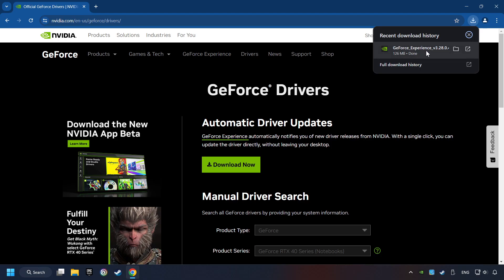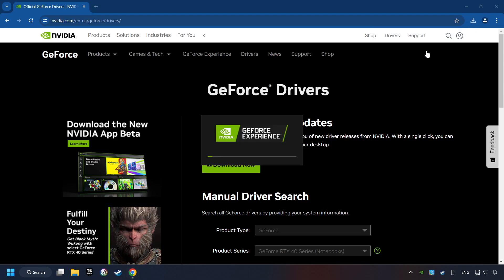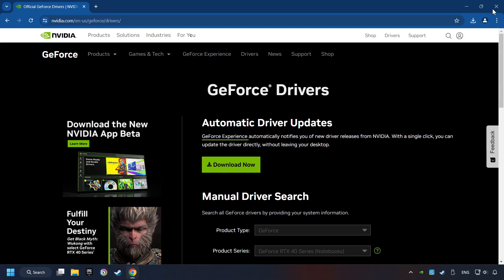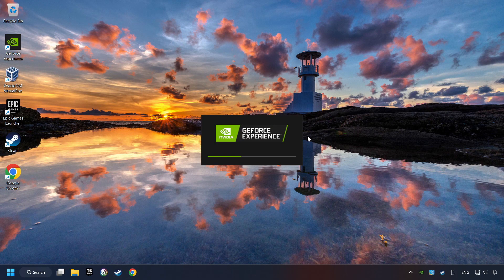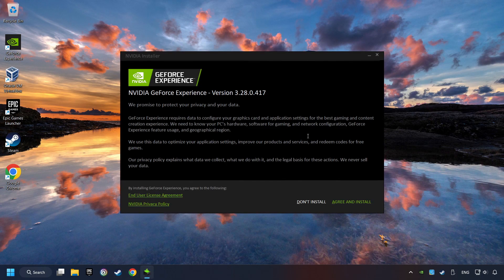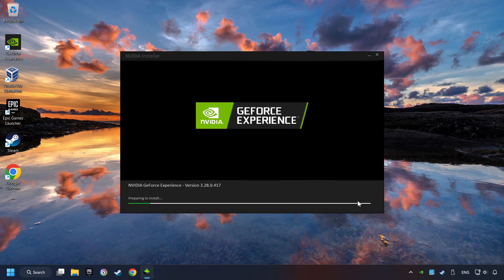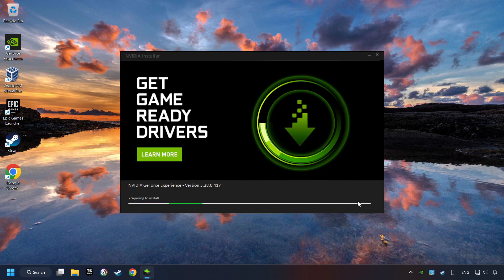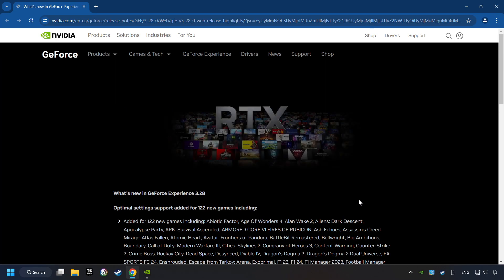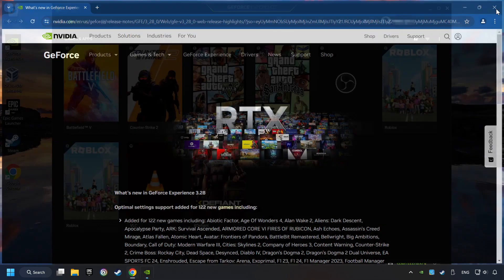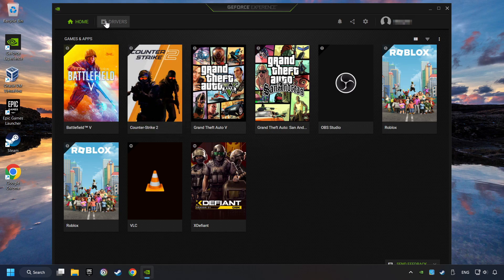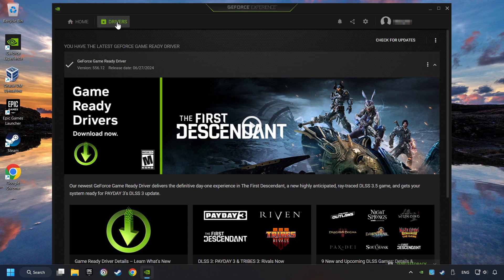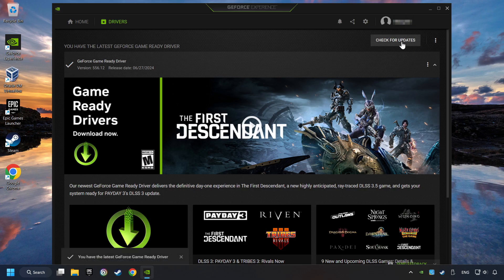The download has been finished, then start the installer. Click on the Agree and Install button. Login to the NVIDIA app, then click on the Drivers, and click on Search for Software Updates. If the software finds any updates, then download it.